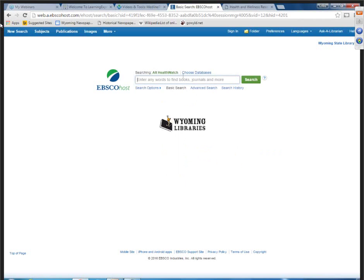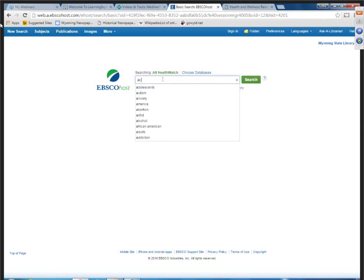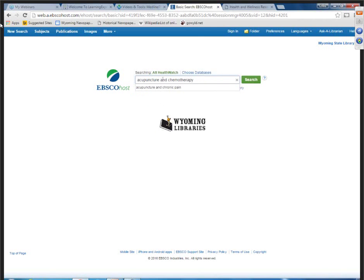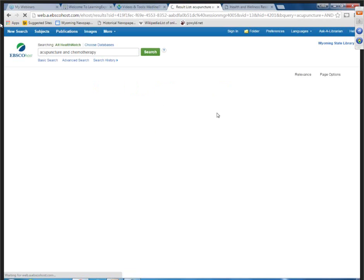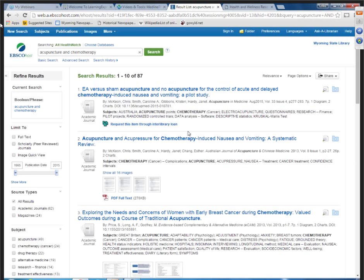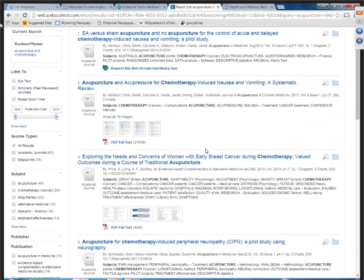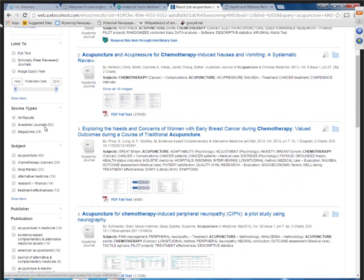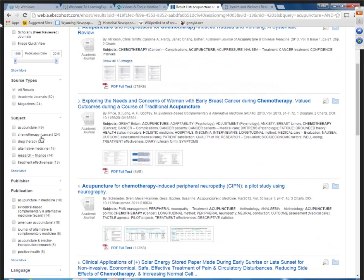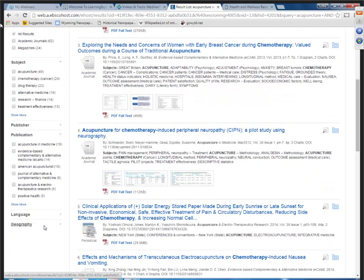ALT Healthwatch focuses on the many perspectives of complementary, holistic, and integrated approaches to healthcare and wellness. It includes full text scholarly journals. Let's do a search on acupuncture and chemotherapy. On the results page, there's a preview icon to the right of the titles. On the left, you can narrow to academic journals or magazines by subject, publisher, publication, language, and geography.